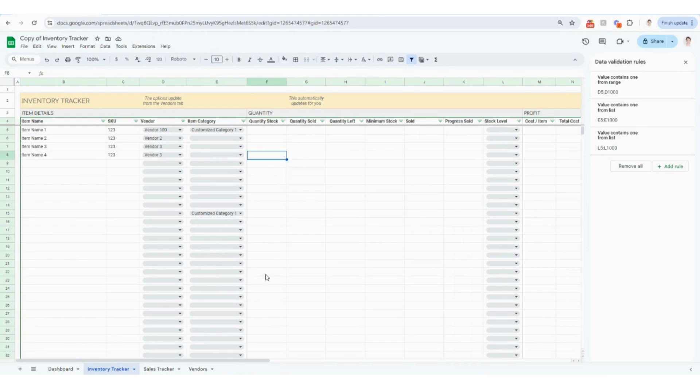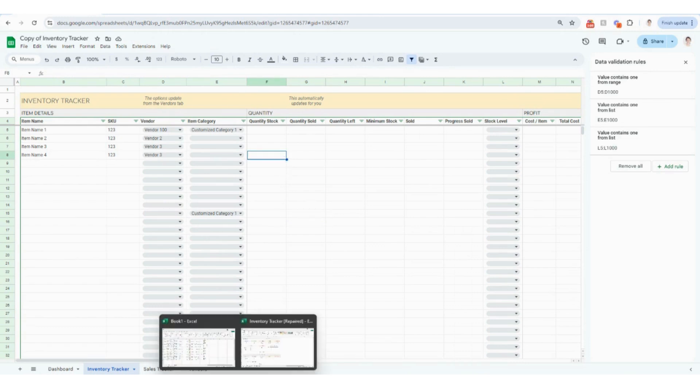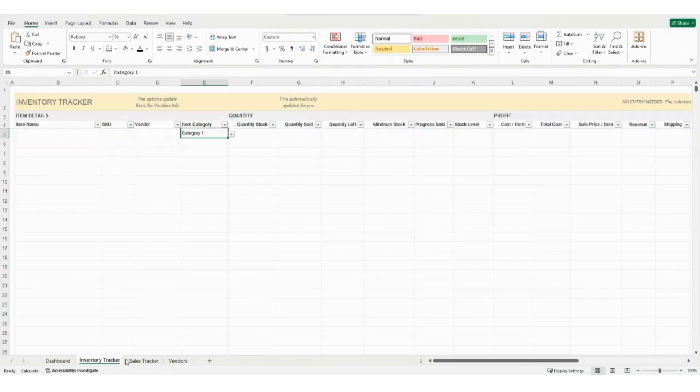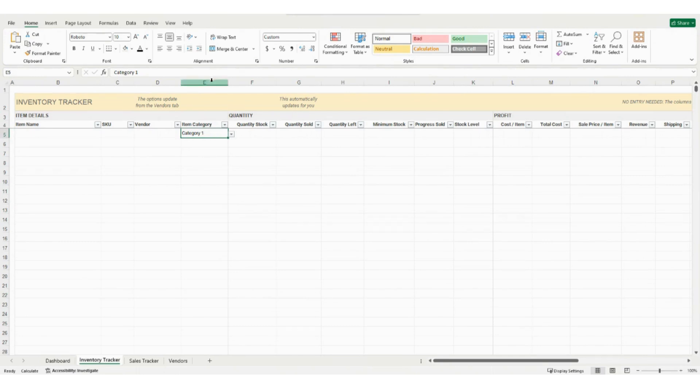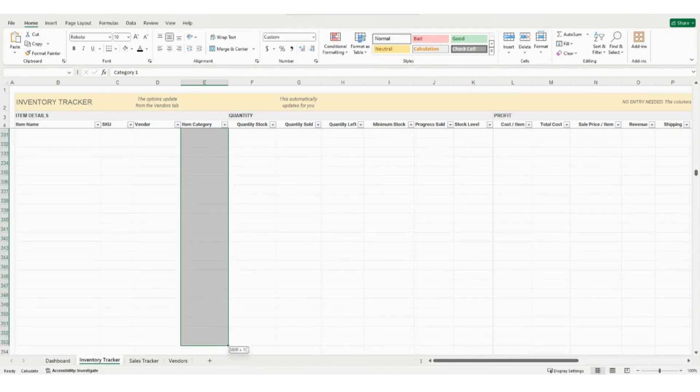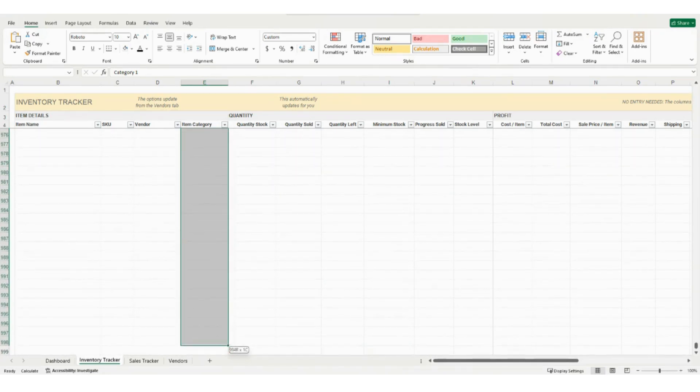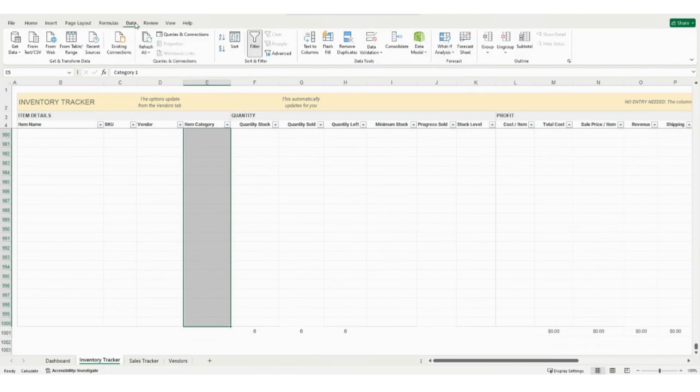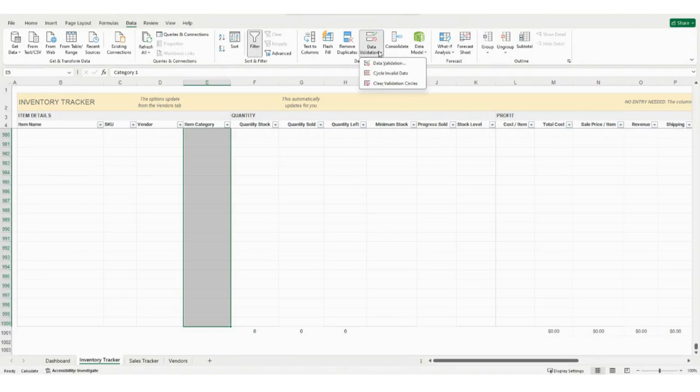At this point, I am going to bring up Excel because customizing that column is just a little bit different in Excel. So hopping over to the inventory tracker, you're going to navigate to column E and you are going to, with your mouse, hold down to select E5 all the way to the bottom of your spreadsheet here, all the way down to E1000. And then you are going to click on data up here in the top ribbon. You're going to click on data validation.